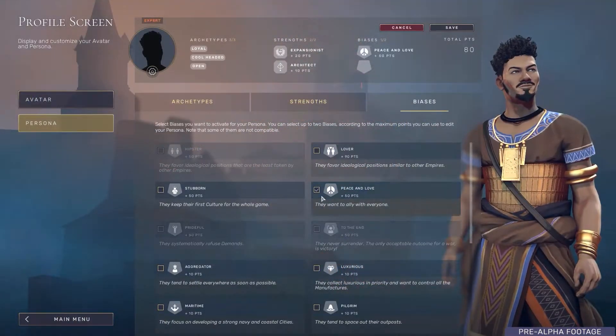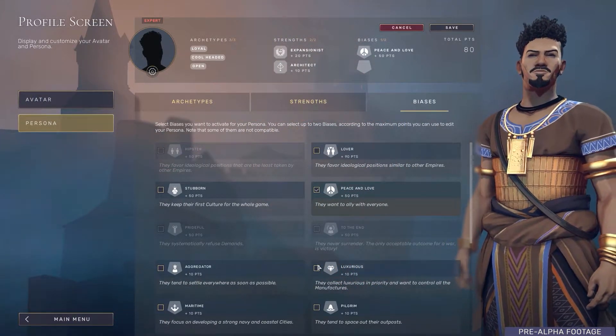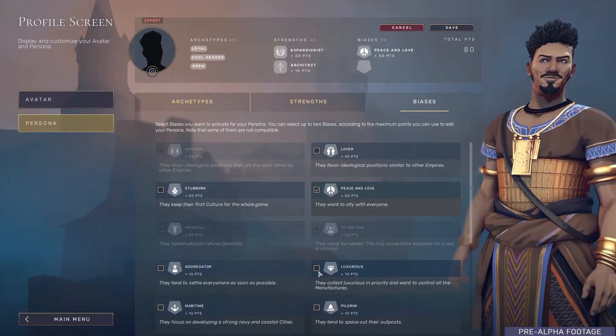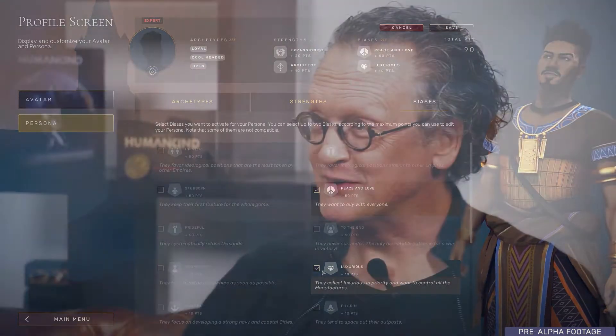The really cool thing is that you can actually customize the AI of your avatar and then share it with your friends so that they can play against you while you're off playing, for instance, Endless Dungeon.